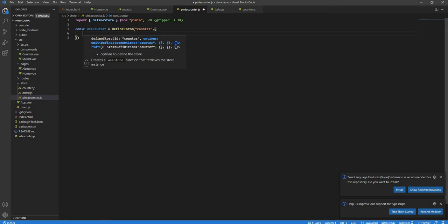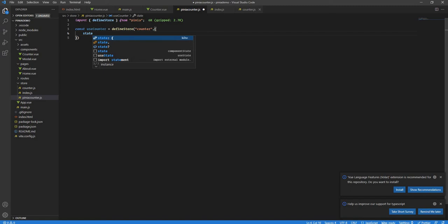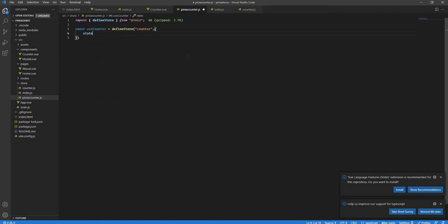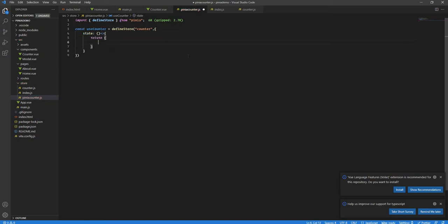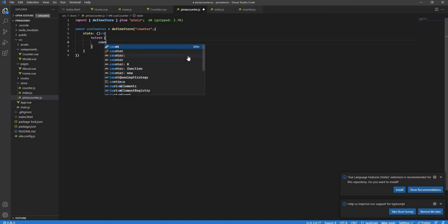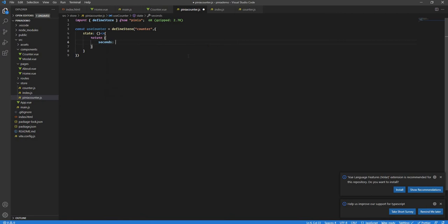The store options include state, actions, and getters — there are no mutations. Let's begin with state. Here I have to define state as a function, same as in Vuex. It will be a state function that returns whatever states you have. The first state is 'seconds' with an initial value of zero. It's similar to the Options API data function that returns something.